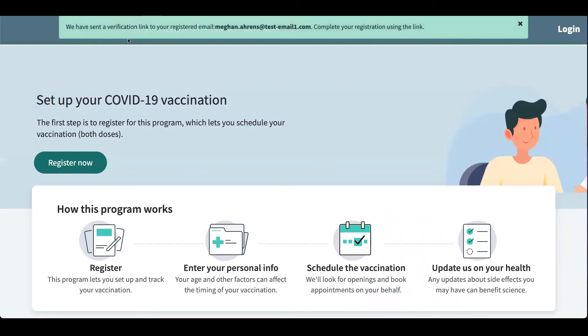Once you've registered you will get an email with the link to activate your account. After you've done that you can log in, so I will do that right now.